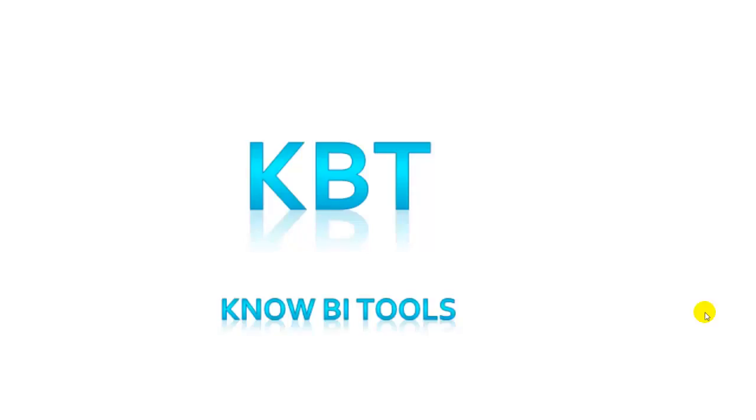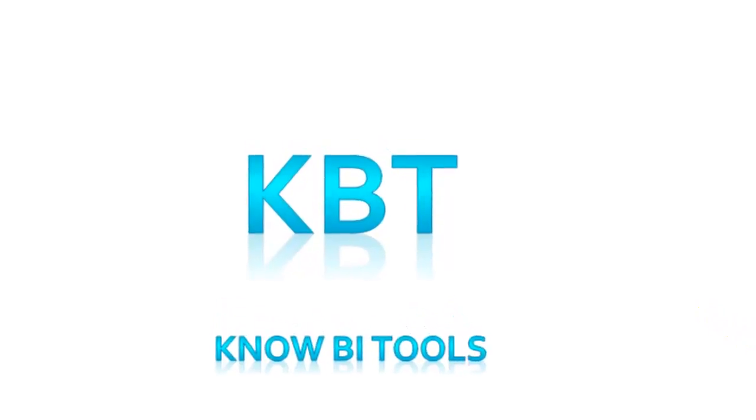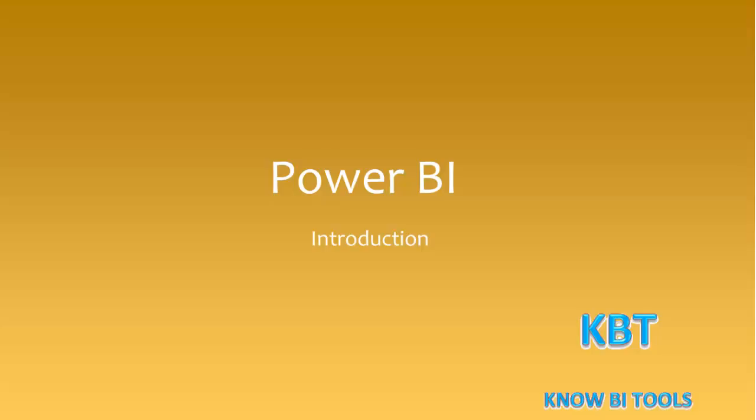Welcome to KBT videos. In this video I will introduce the Power BI tool and how to set up this tool for use. This is the first video in the series of Power BI training videos. So let's begin.